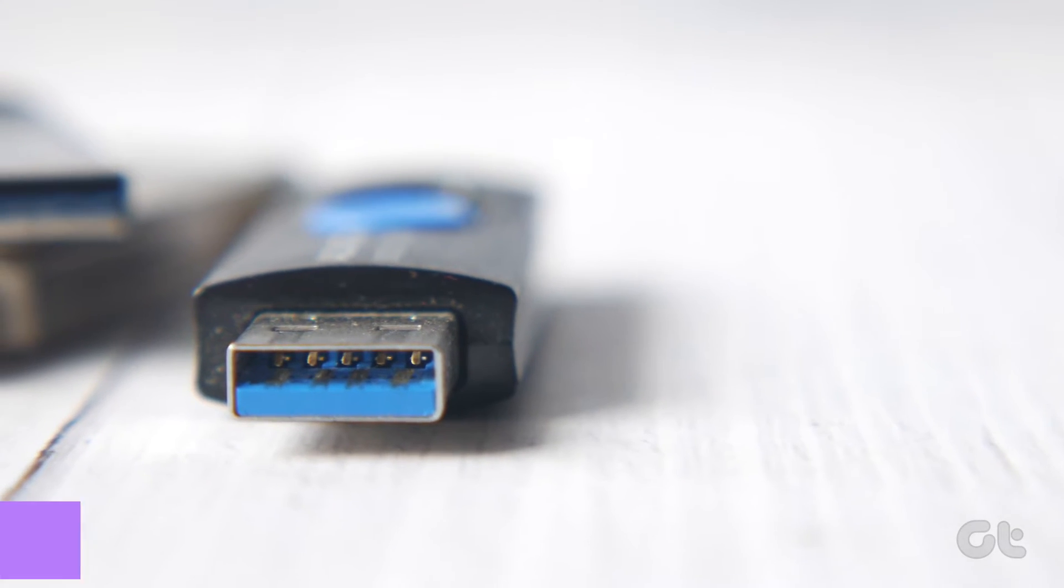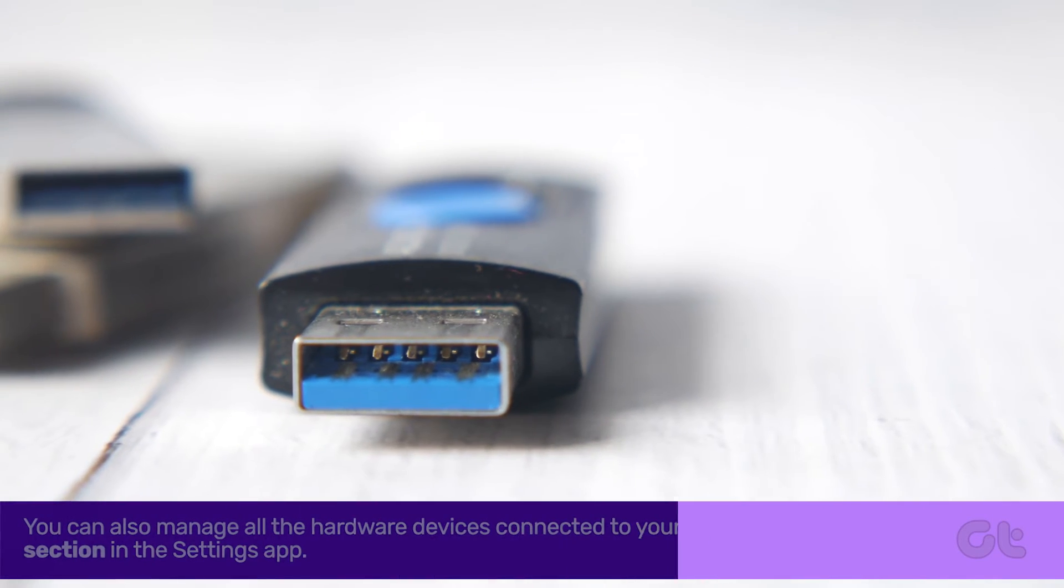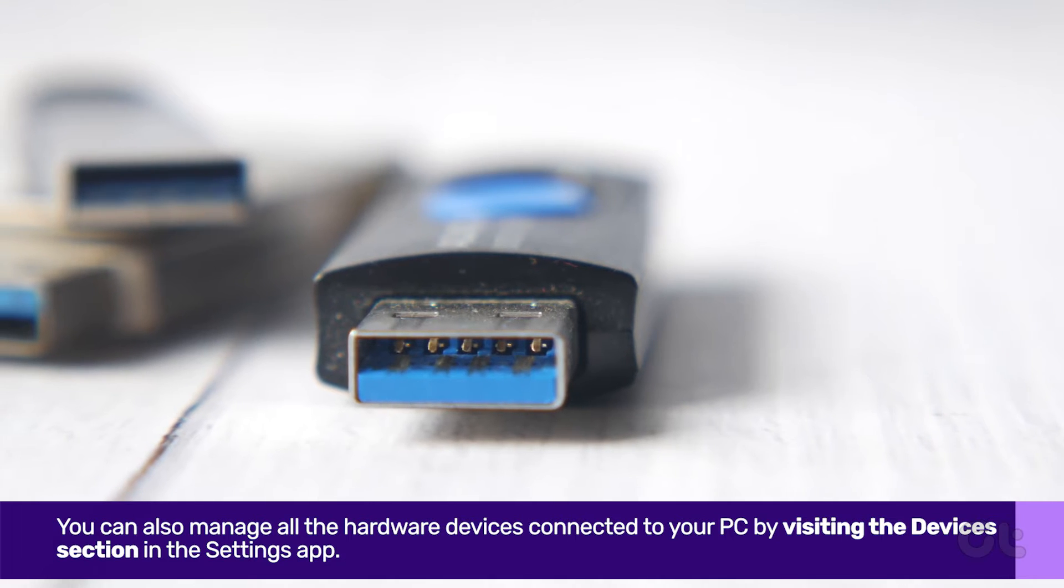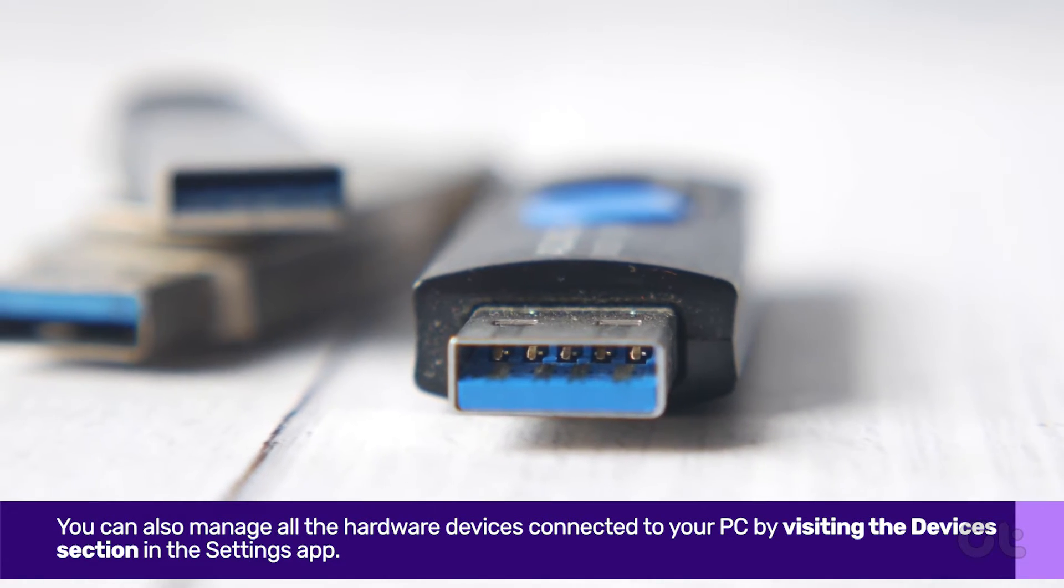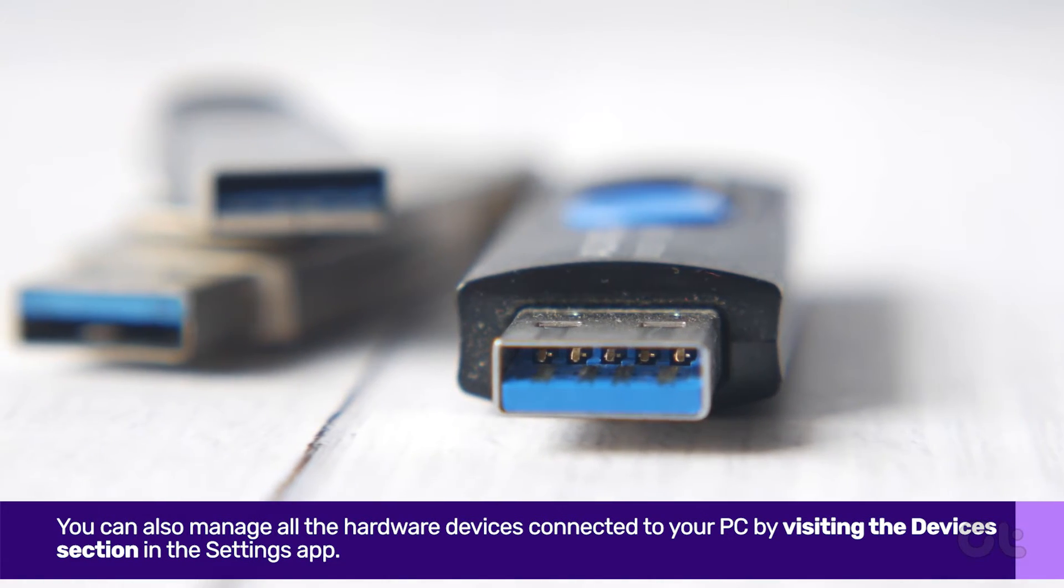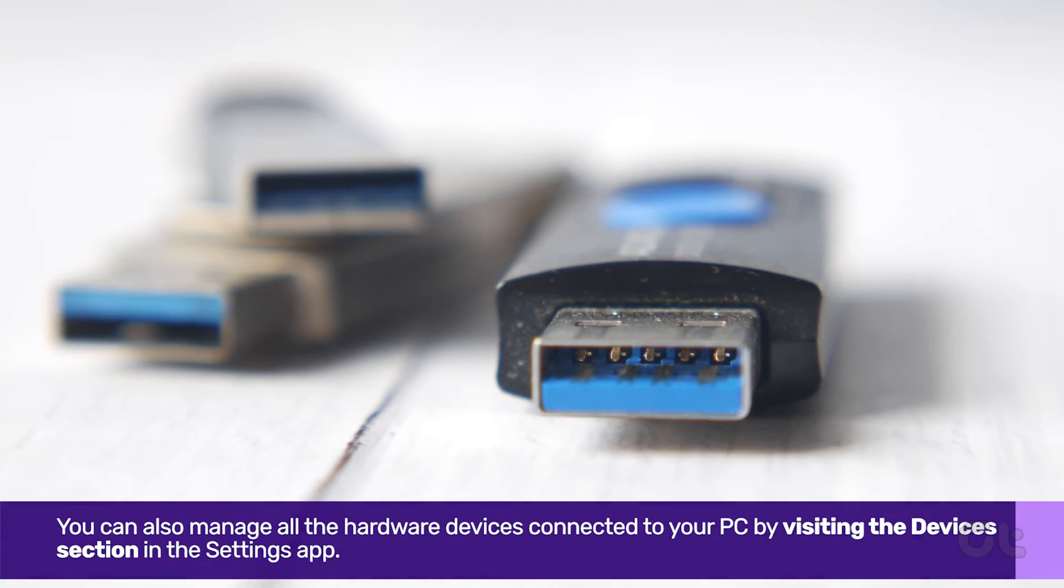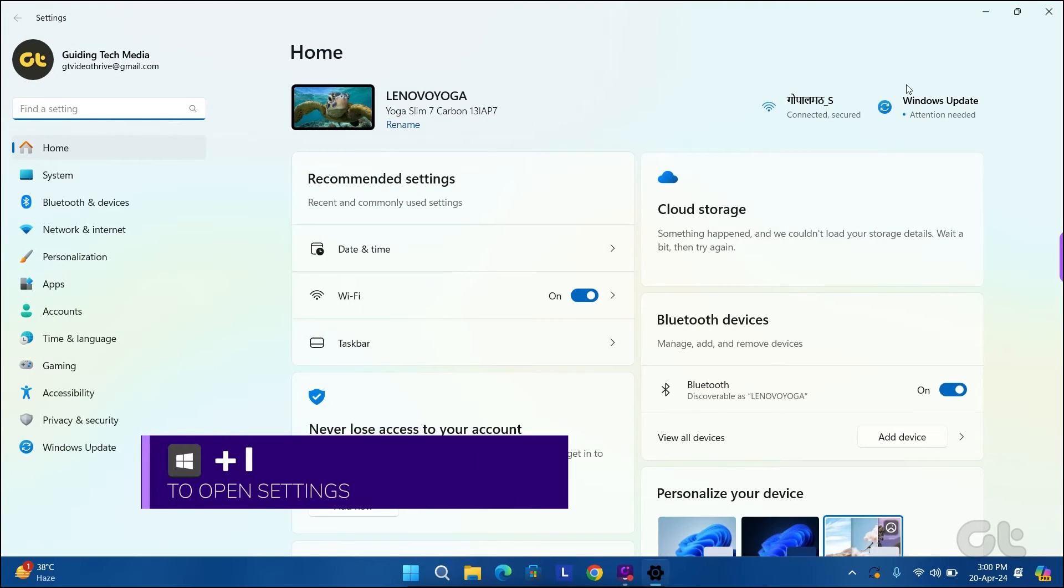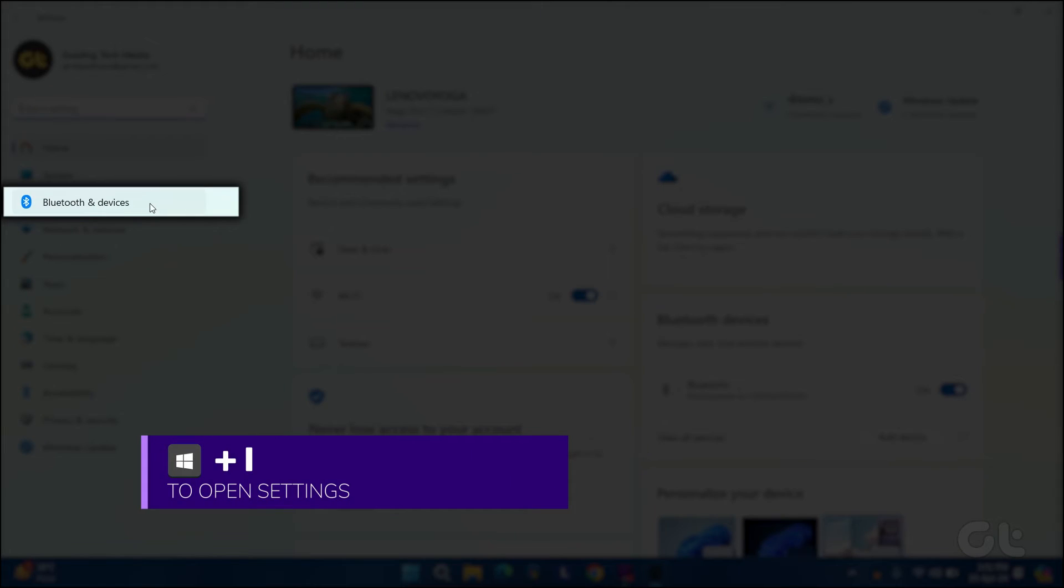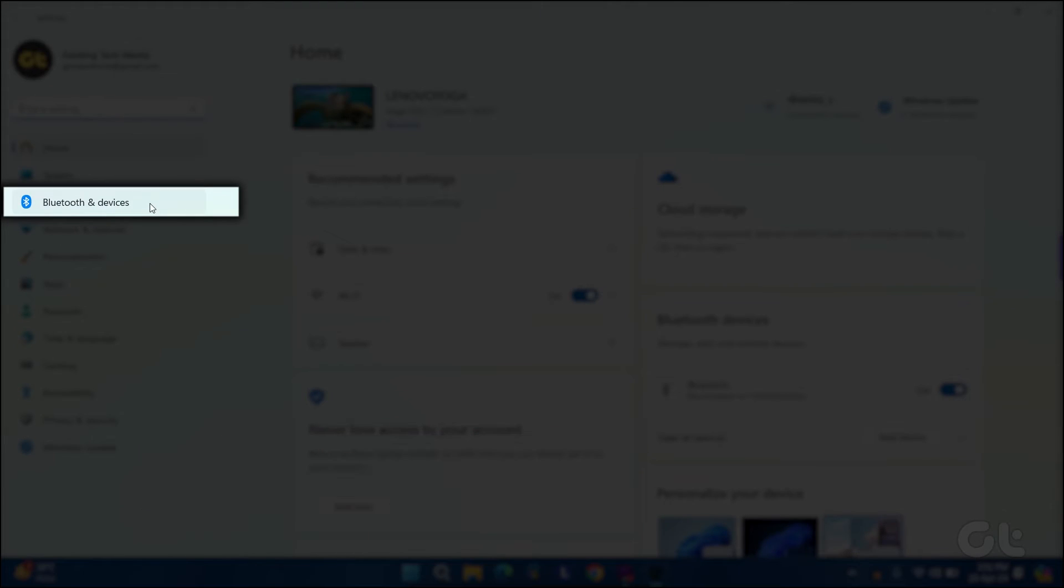You can also manage the hardware devices connected to your PC by visiting the devices section in the settings app. Press the Windows and I keys to open settings. In the Bluetooth and devices tab, click on devices.